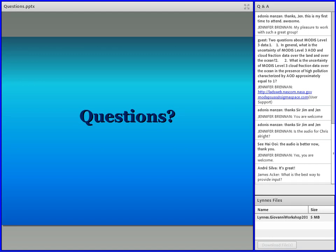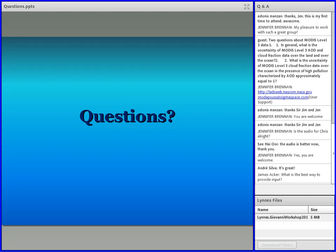An added point for the questioner: MODIS NDVI data is distributed through the NASA Land Processes DAAC. I will insert the URL for that website into the Q&A here so you can take a look. Certainly if you contact their user services office, they would be able to point you to the most appropriate NDVI product for your research.